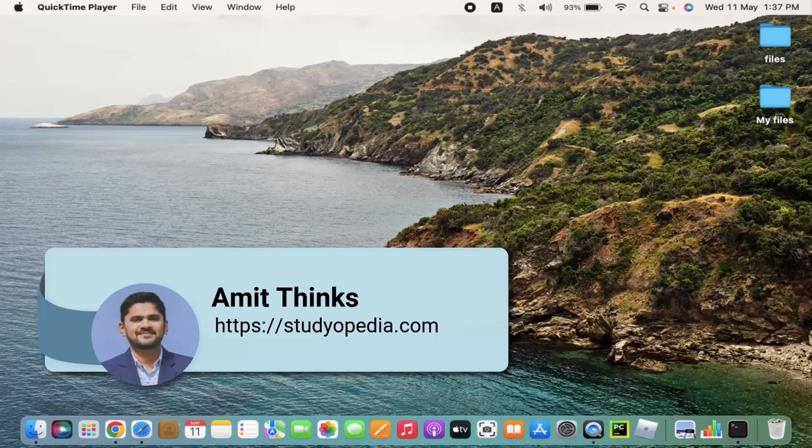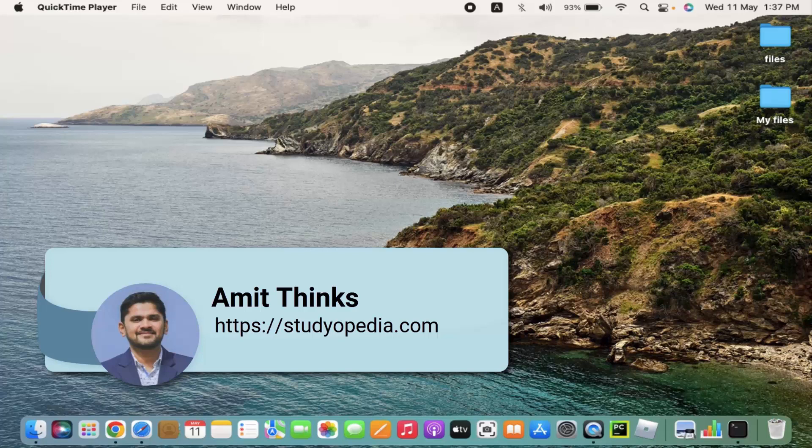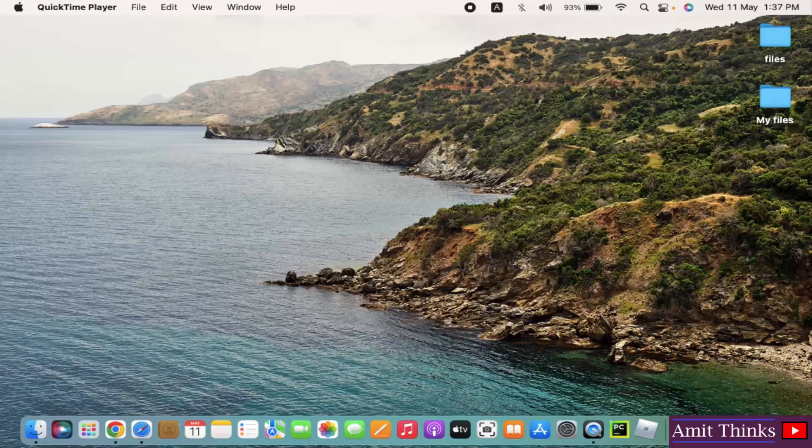Hello guys, welcome to AmitThings. In this video we will see how we can easily download and install Docker on Mac. It's very easy.